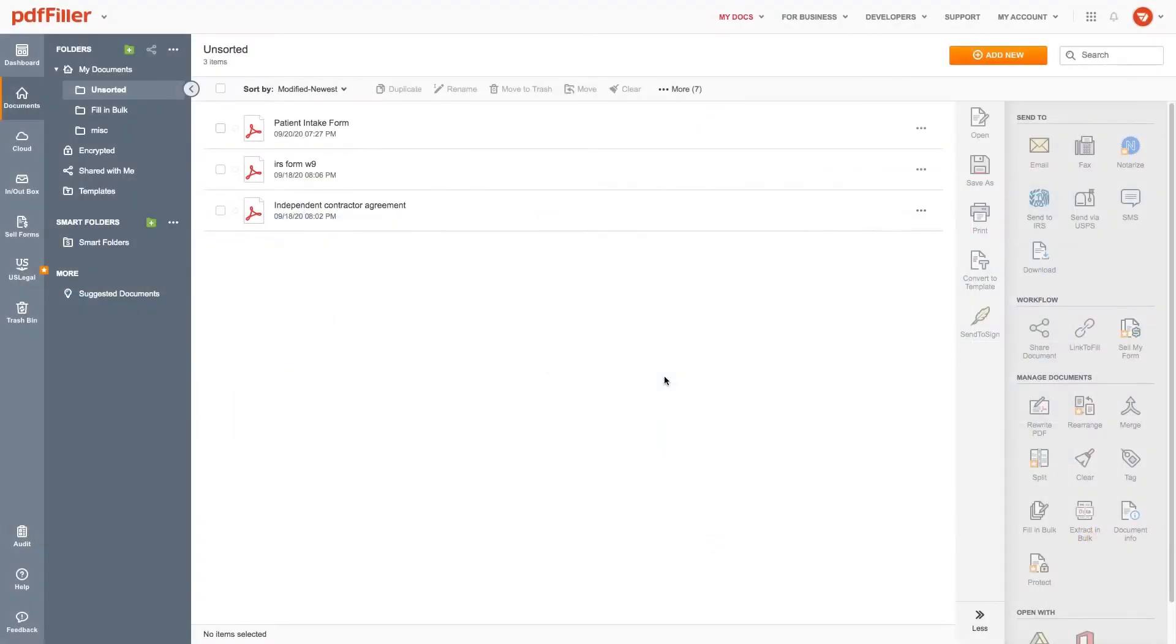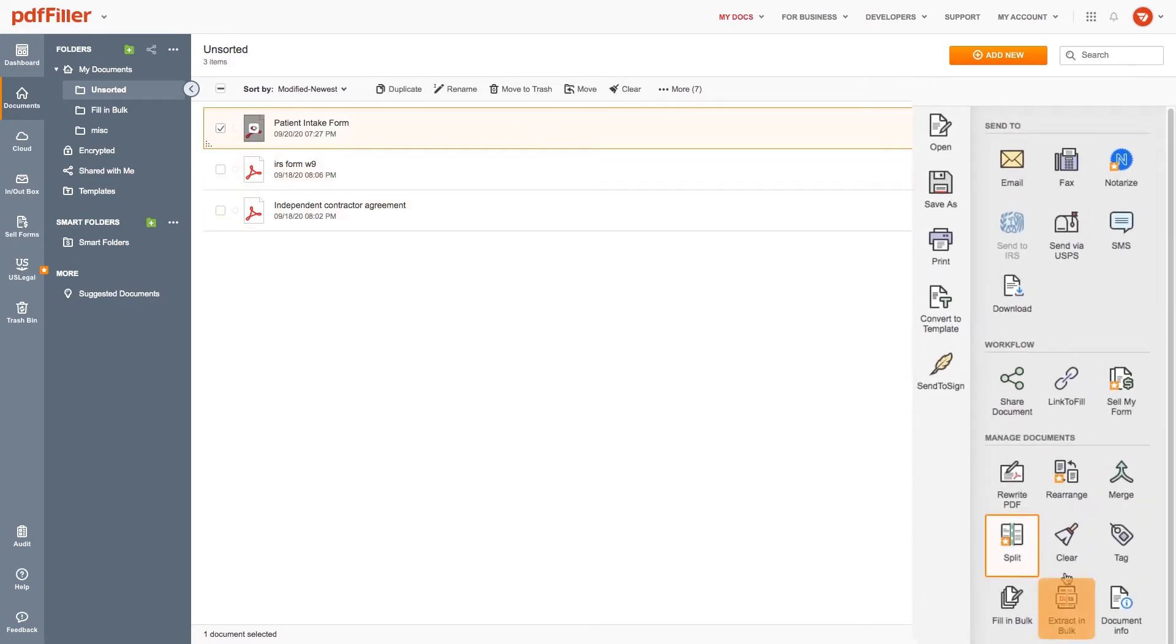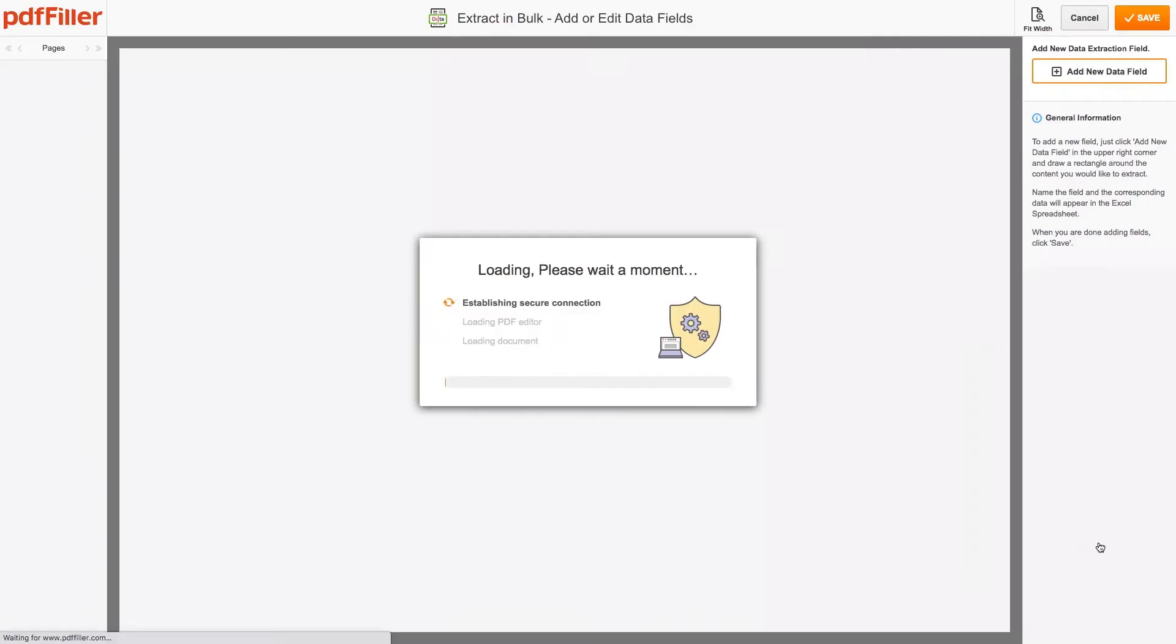First, you need to create a template and highlight specific fields with the content that will be extracted from your documents. To start, choose a document in My Docs and click Extract in Bulk in the right toolbar.